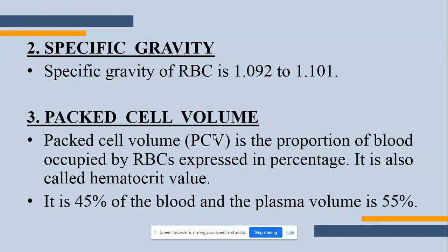The specific gravity of RBCs is 1.092 to 1.101. Packed cell volume is the portion of blood occupied by RBCs expressed in percentage; it is also called the hematocrit value. Whenever a person is in need of blood, there are different types of blood products: packed cell volume, whole blood, one with only fibrinogen, and one with only platelets.